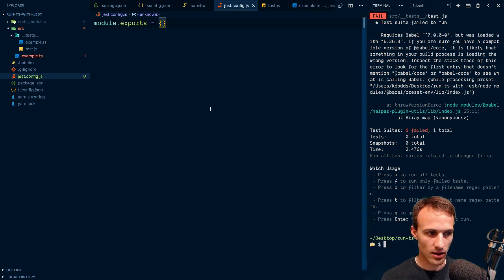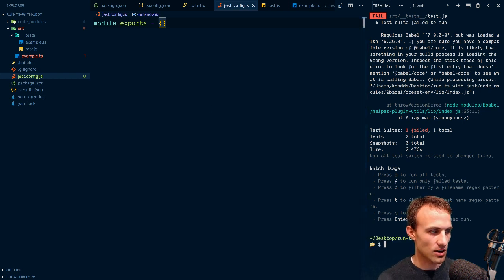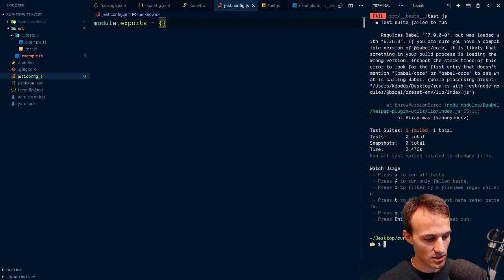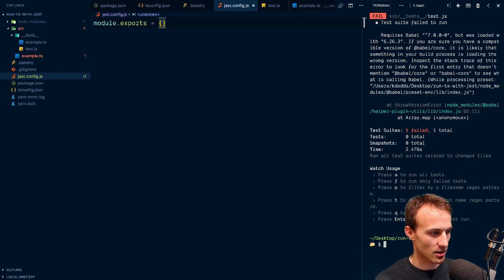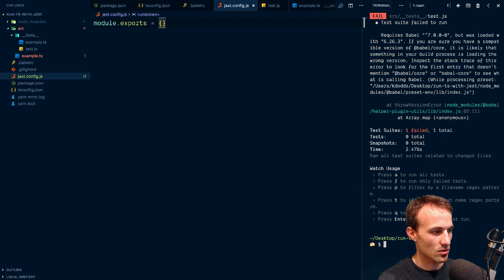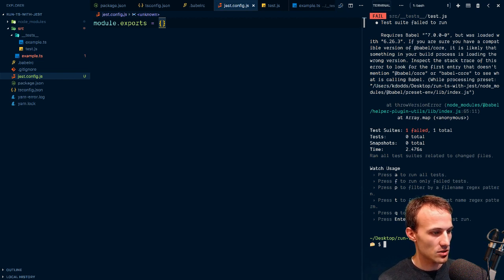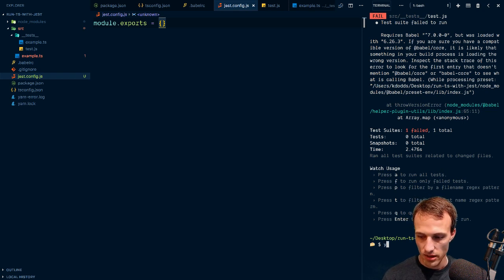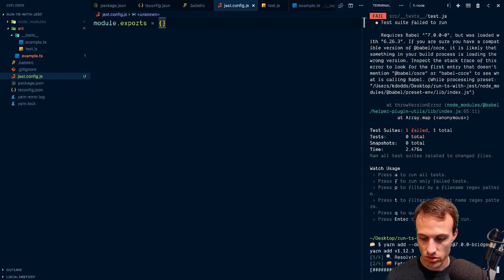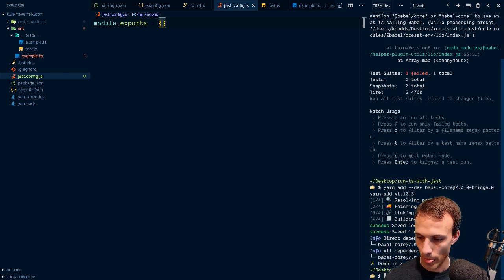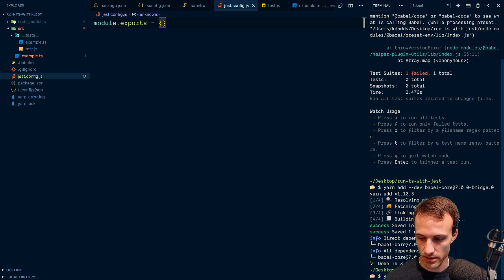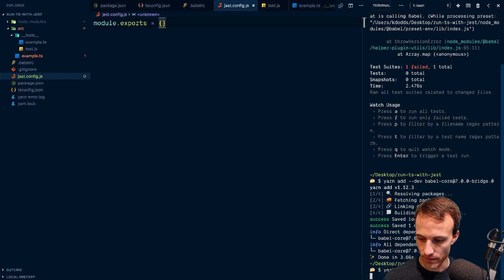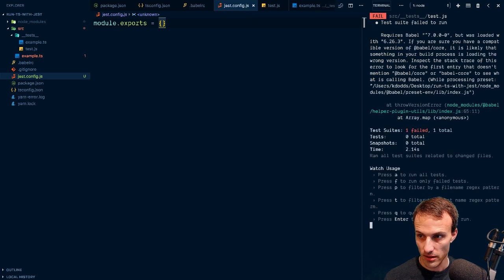Now I got to get the Babel bridge. This is so dumb, I'm so sorry. Babel core at the 0 7 bridge there we go, yarn add dev. See this is why we use toolkits so we don't have to deal with all this garbage. Jest needs to be updated to Babel 7, that's why we have to do this. Okay, I'm sorry I'm going to have to quit, I gotta go.